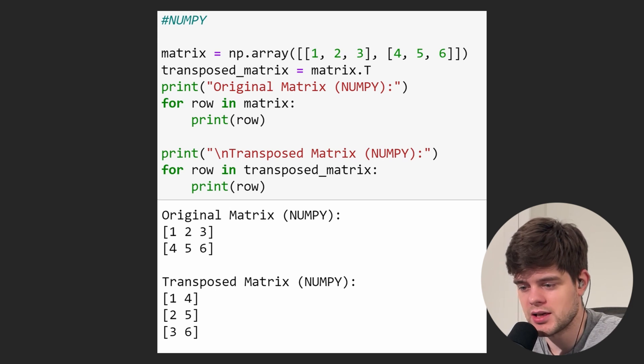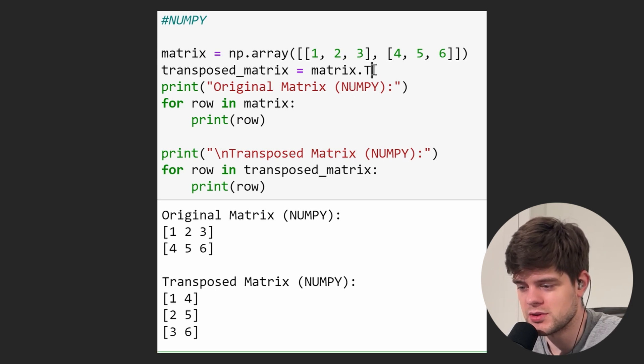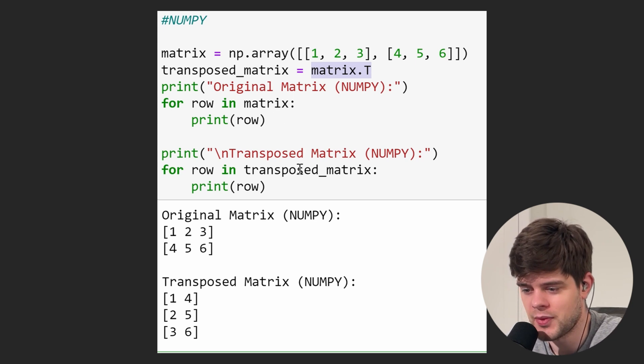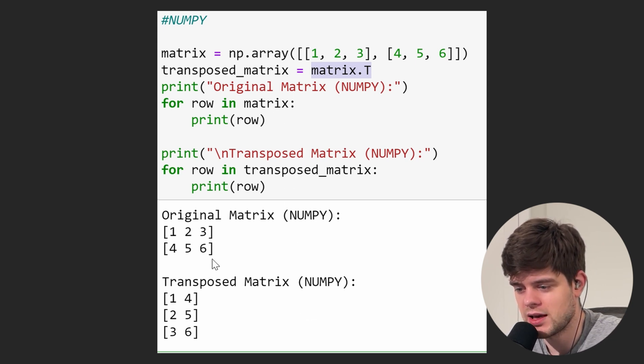Here is an example in NumPy. We can simply use dot T and we get the transposed version. As you can see, it works as expected.